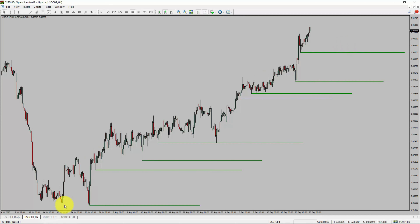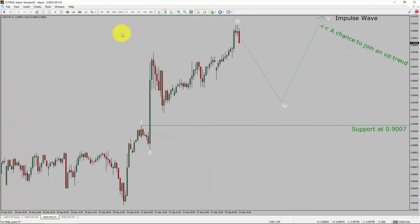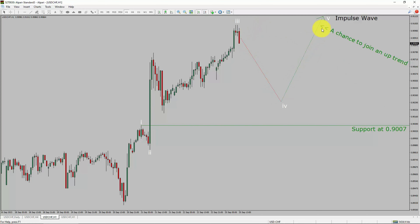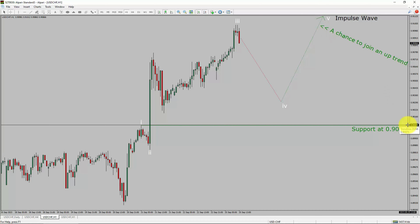Next, let us take a look at the 1-hour timeframe. The trend is up in the 1-hour chart. Intraday support is present at the 0.9007 price level. Price action is most likely going to drop to print a bearish wave 4 pullback. After that, I expect a bullish wave 5 impulse, which offers the chance to join the uptrend in the USDCHF pair. A decisive bearish break below 0.9007 support is going to end the uptrend in the 1-hour chart of USDCHF.